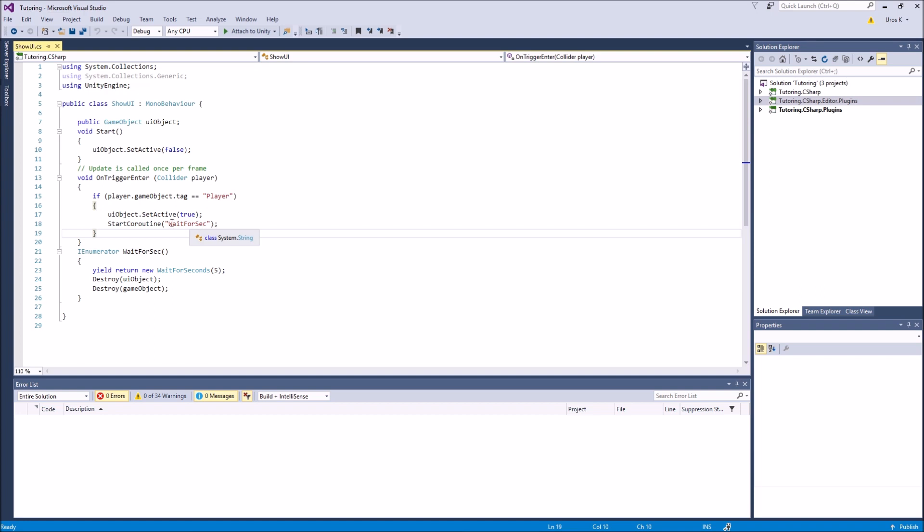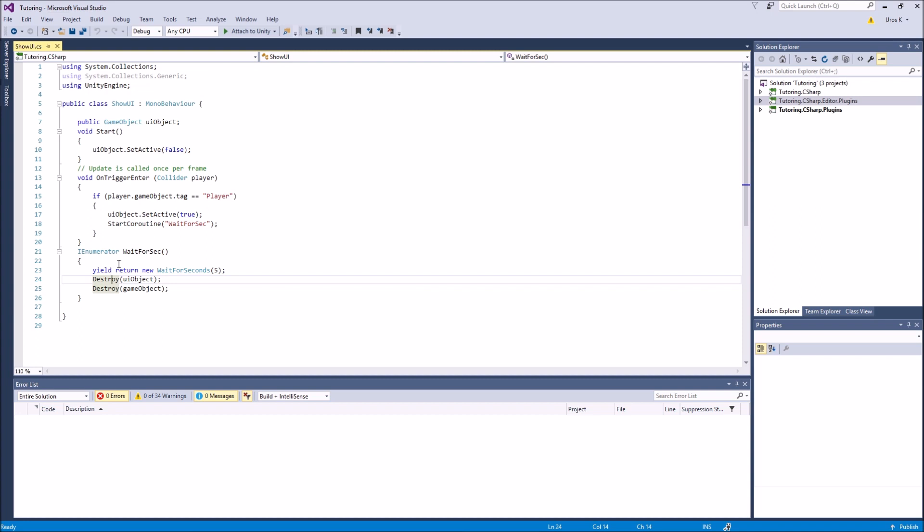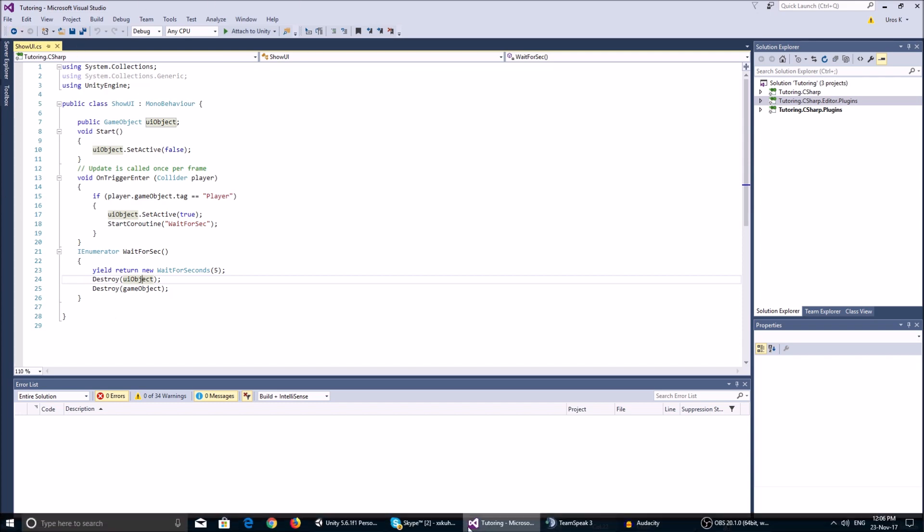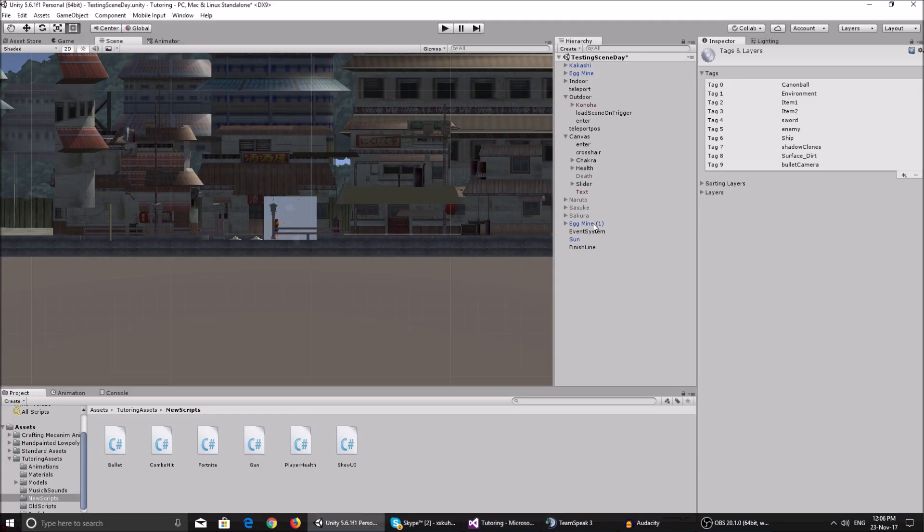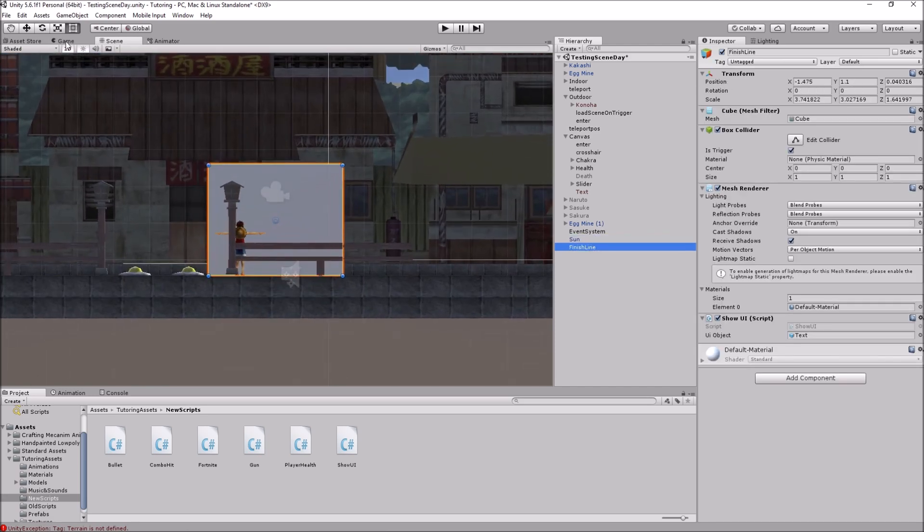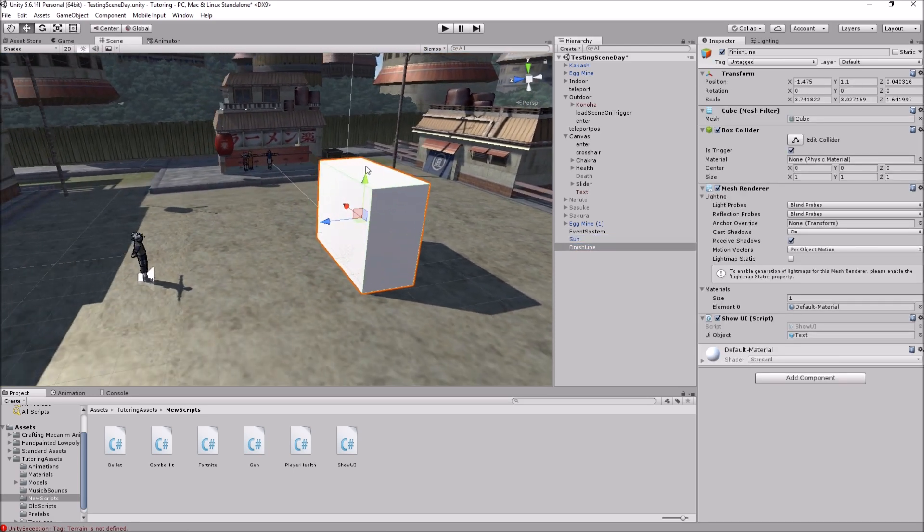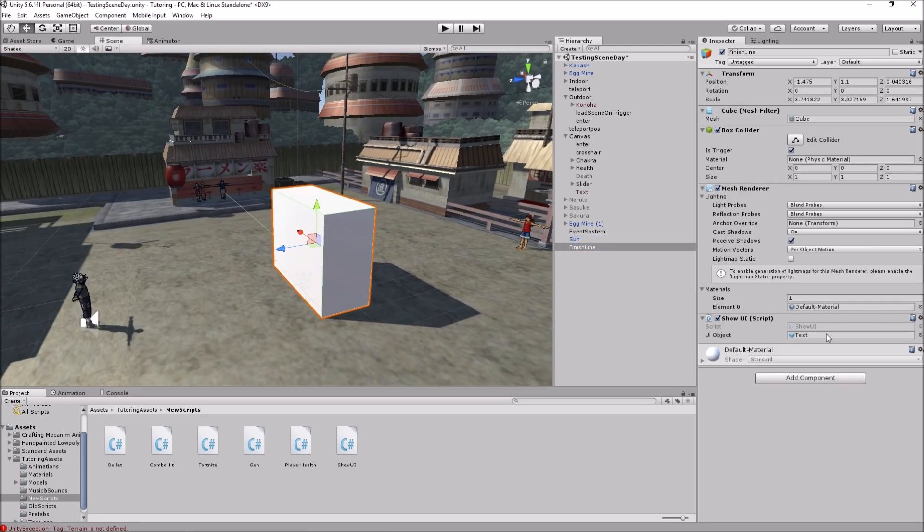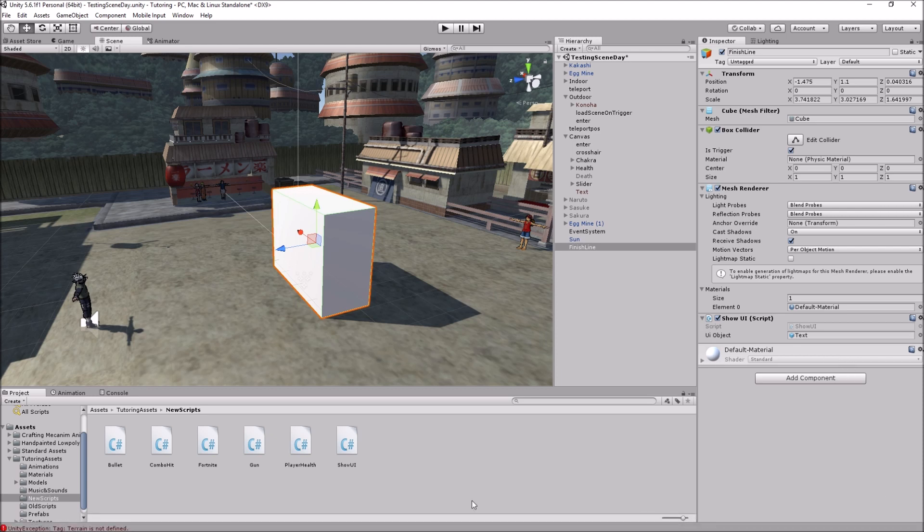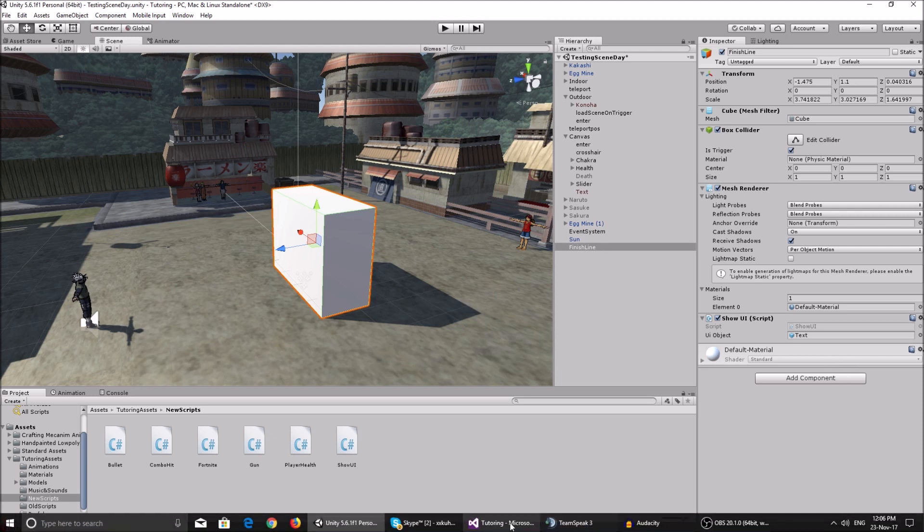And also in the coroutine, before you did not need these parentheses, and now you do need them because the start coroutine now takes a string instead of a function. Basically what we do in the wait for seconds, we wait a couple of seconds so that's the like a few seconds till you get to read the text, and it destroys the UI object, it destroys the text, and it also destroys this game object which has this script on it, which is actually the finish line or the cube that we collide with. Because we do not want to be able to collide with it again and show the text again. It's only a one-time thing.